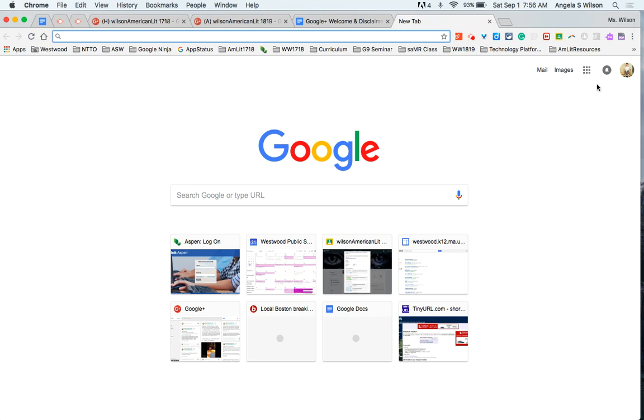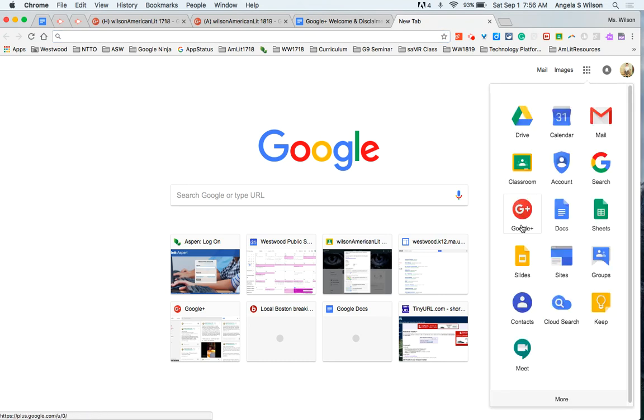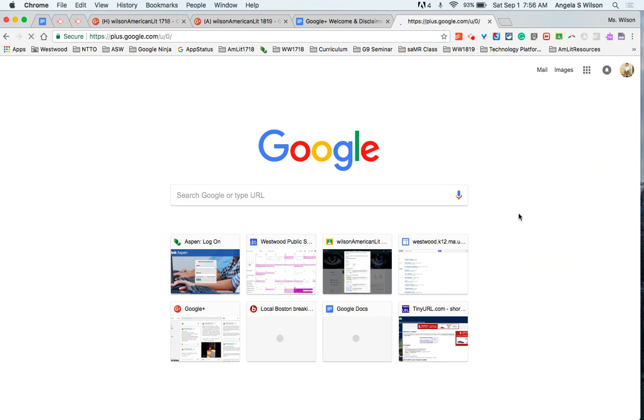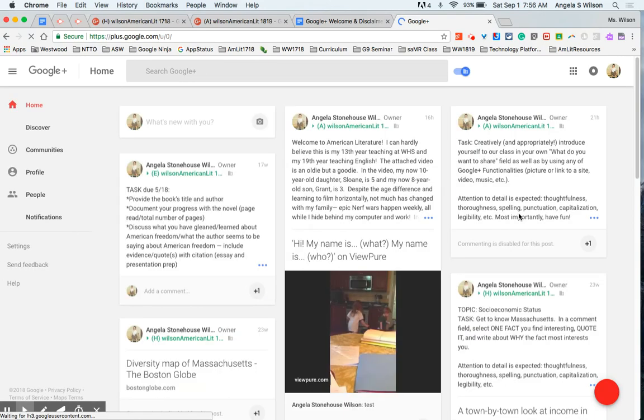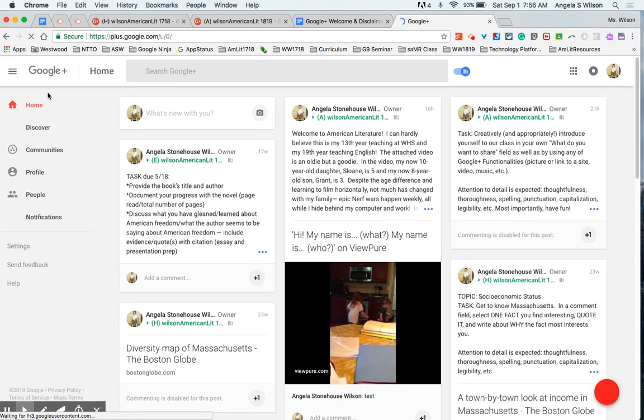So to start, head on over to your Google Suite grid and select Google Plus. Once the platform has launched, on the left hand side select communities.